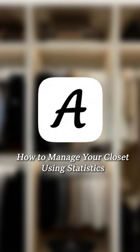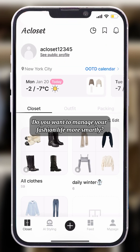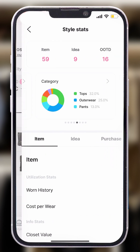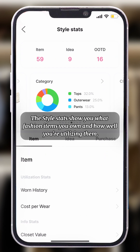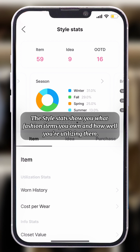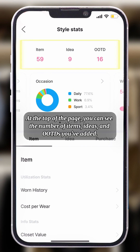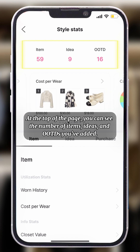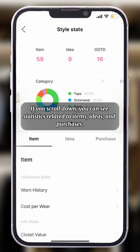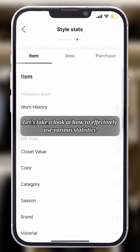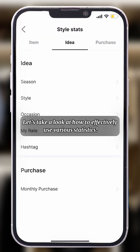How to manage your closet using statistics. Do you want to manage your fashion life more smartly? Try using the statistics. The style stats show you what fashion items you own and how well you're utilizing them. At the top of the page, you can see the number of items, ideas, and OOTDs you've added. If you scroll down, you can see statistics related to items, ideas, and purchases. Let's take a look at how to effectively use various statistics.